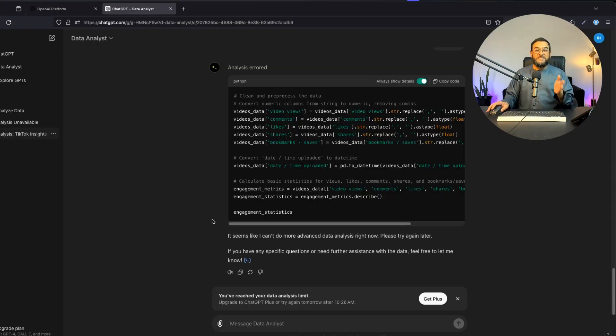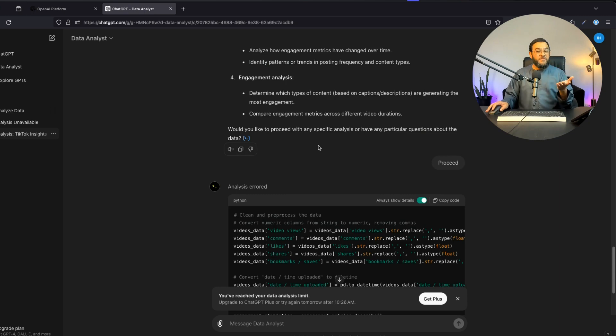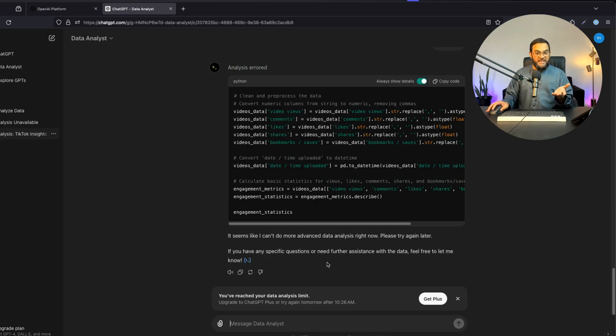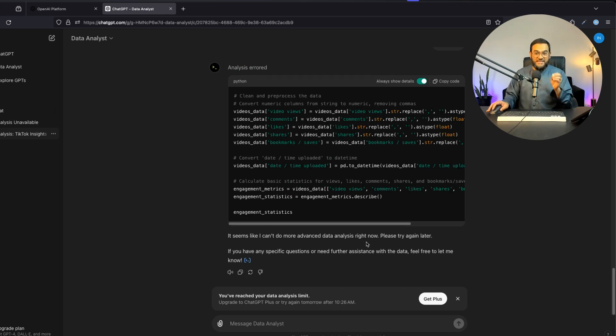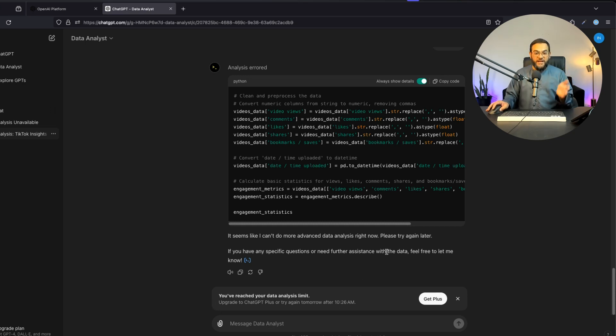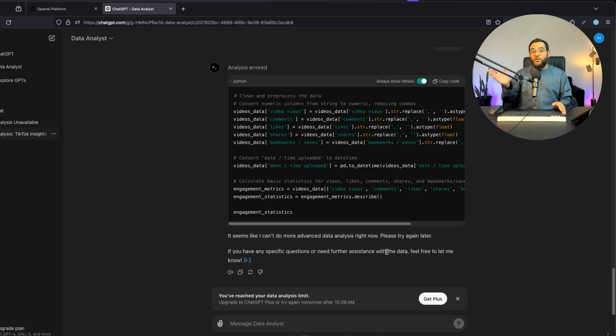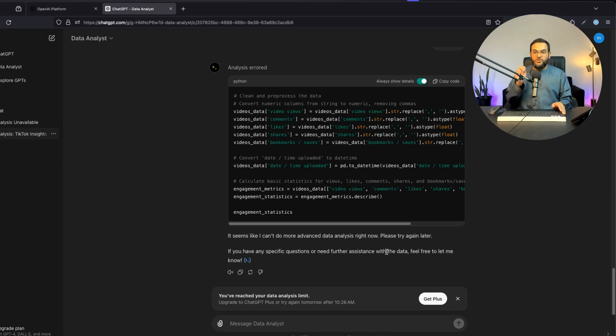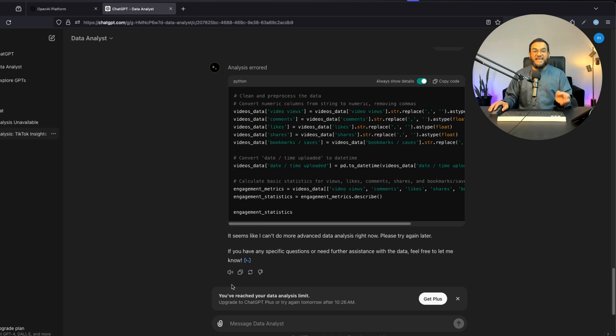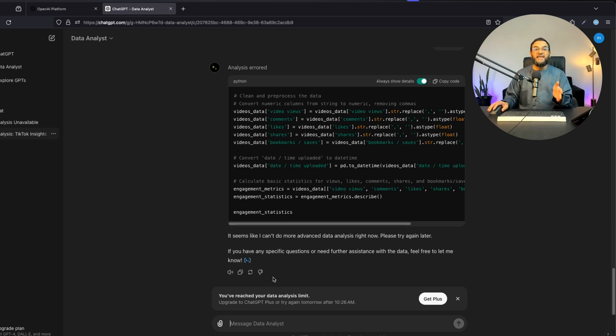But here comes the shock. It asked me if I want to proceed and I said proceed. But as you'll see here, it says it seems like I can't do more advanced data analysis right now, please try again later. Below that it says you've reached your data analysis limit, upgrade to ChatGPT Plus or try again tomorrow after 10:26 a.m. That's almost 24 hours away because currently as I'm recording this it's 12:36. As you can see, although it's free it's really limited, and with this limitation it's almost impossible to get any real work done.